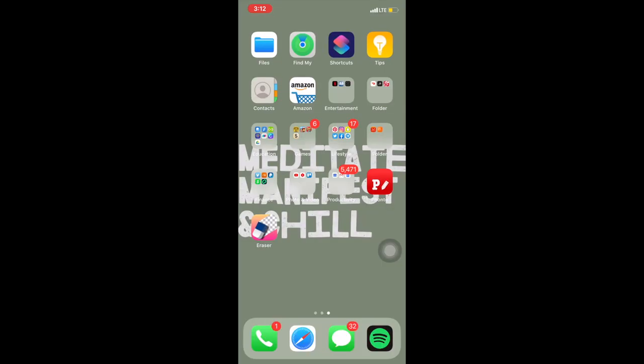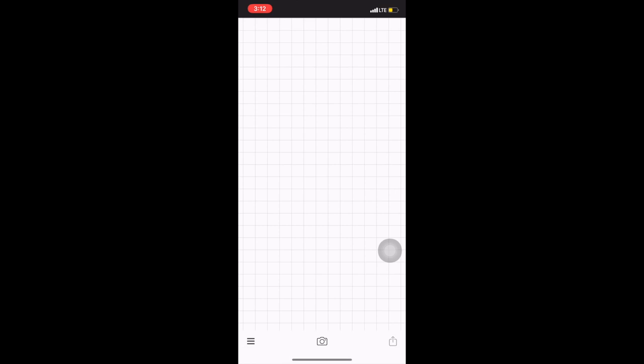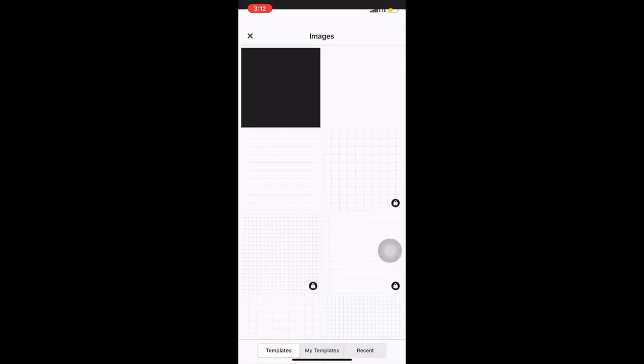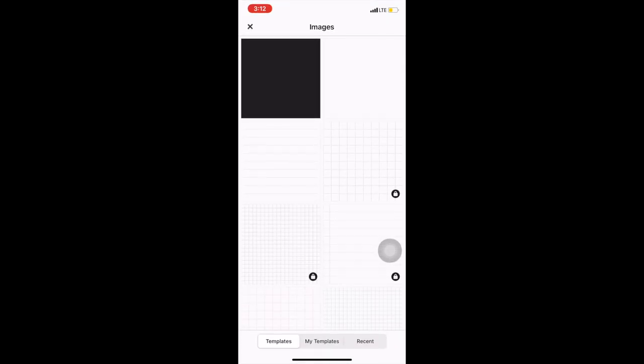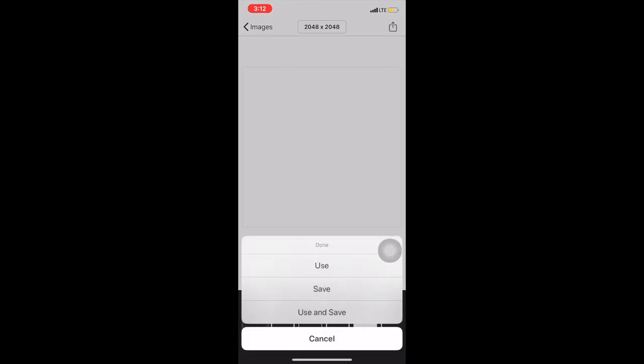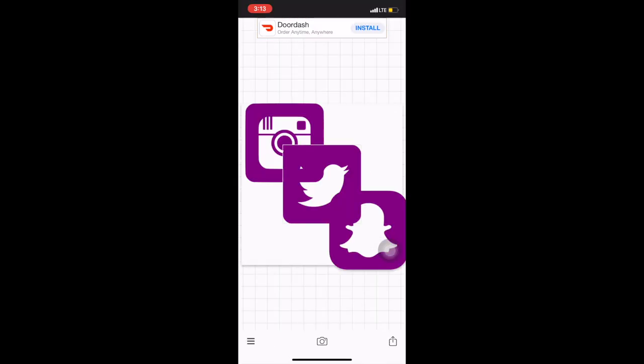Once I have all the icons that I want, I'm just going to head into Fonto and I click on plain images and just click on a square white square image.